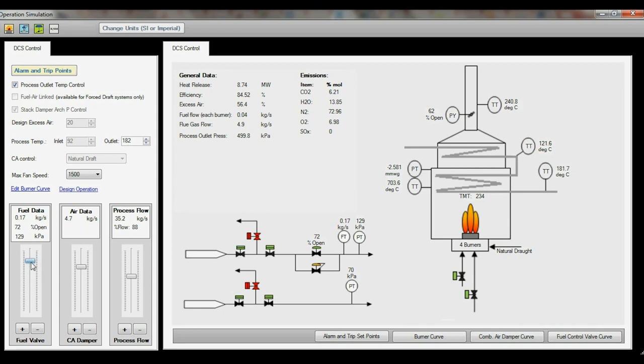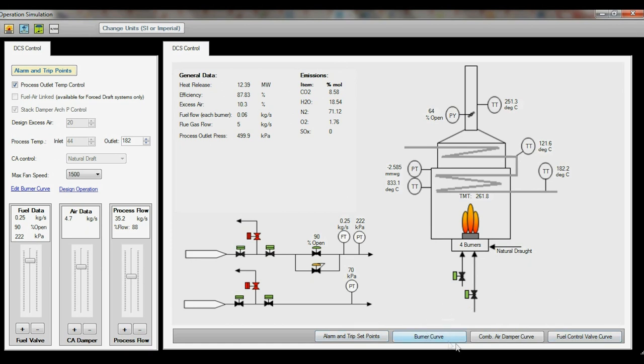These positions are calculated based on input data that you can also adjust. The buttons on the bottom right hand side allow you to edit the fuel valve and damper positioning curve data.